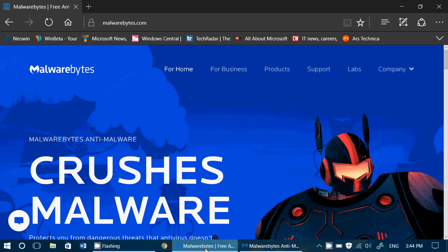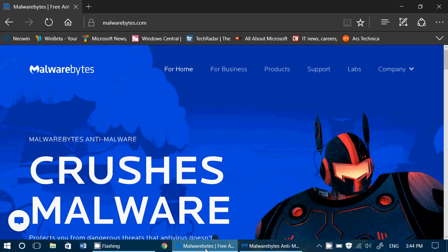You can pay for the full version. That will add real time protection and automatic updates on your PC.